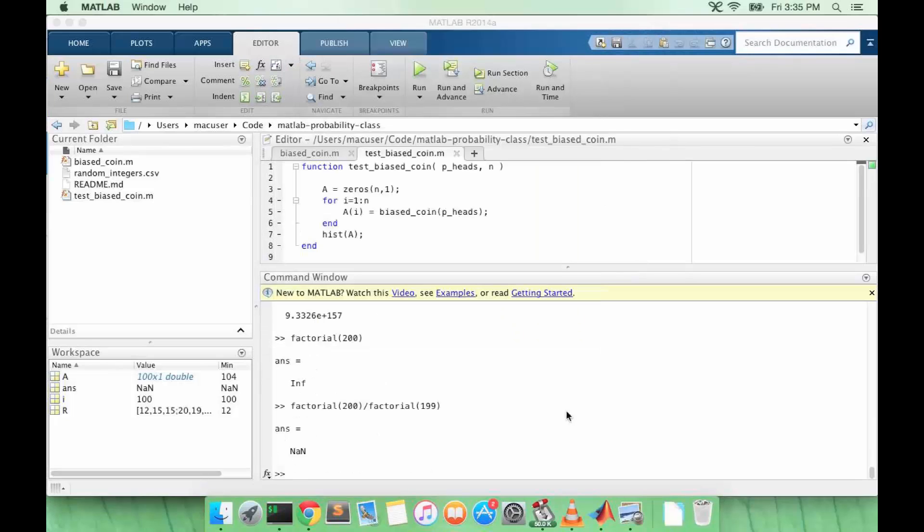One interesting and popular problem in probability is called the birthday problem or the birthday paradox. The problem goes something like this: given a classroom of n students, what is the probability that at least one pair of students shares a birthday?